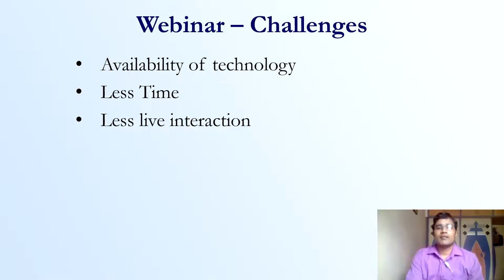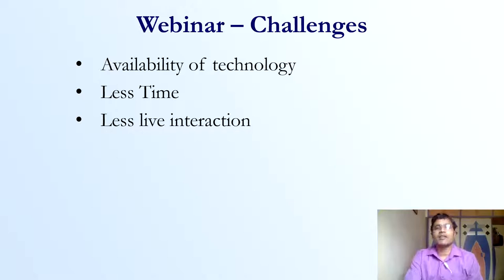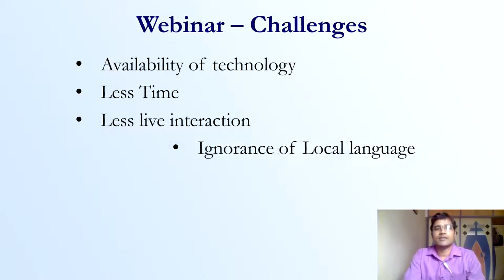In the webinar, the live interaction between participants and speakers is less. Speakers are getting more time and participants are not, because it is difficult to manage their questions and answers when participants number in the thousands.